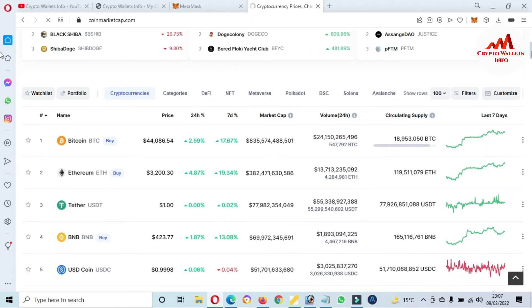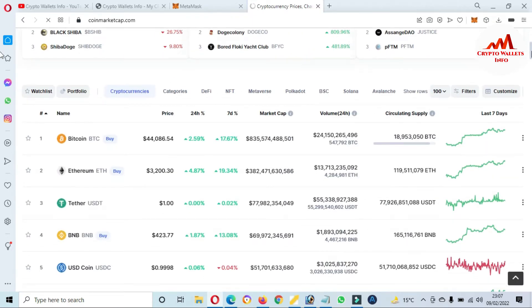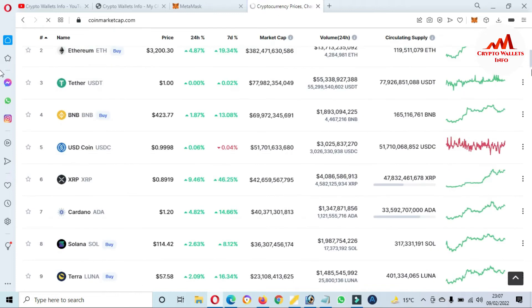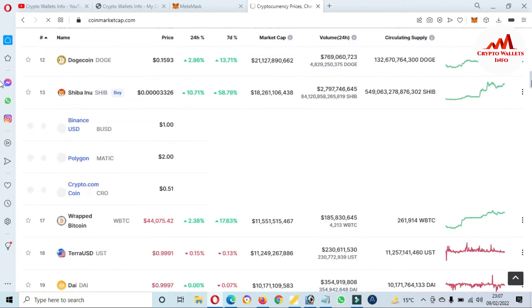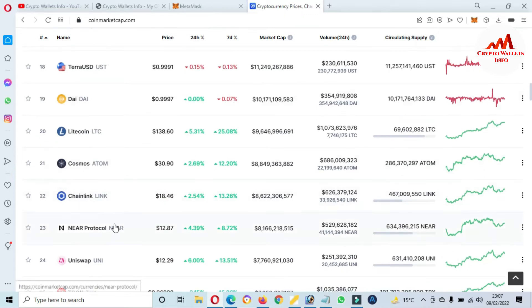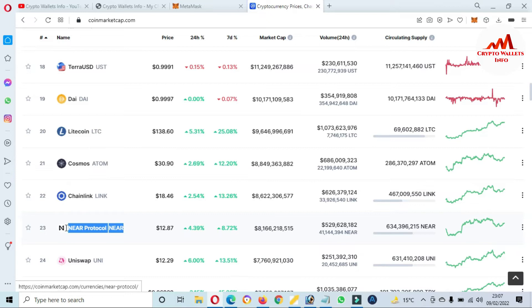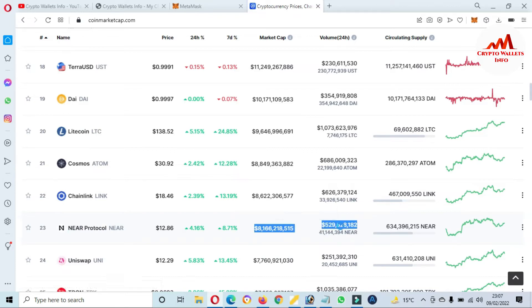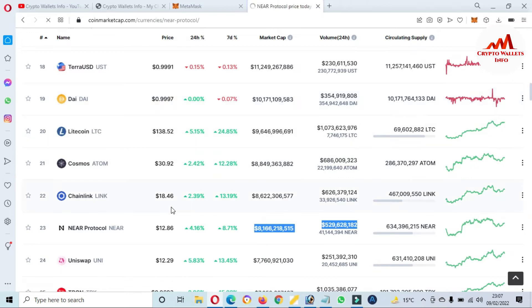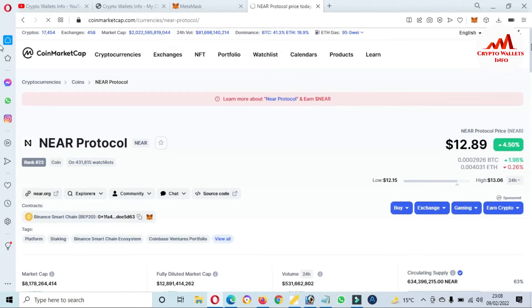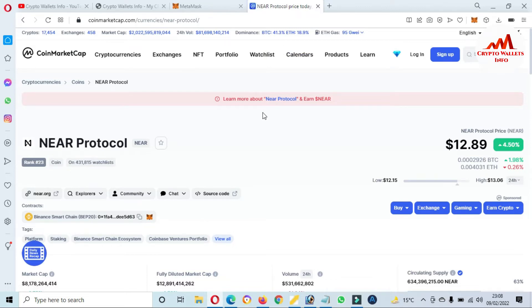You can see here the Bitcoin price is $44,000. And if I am going to check the rank of NEAR Protocol, this time it is number 23 rank. NEAR Protocol has almost $12 plus price, 4% up in 24 hours, 8% up in seven days. This is the market cap and this is the volume. I just simply click on this link. After clicking on the link, a new page opens in front of me.